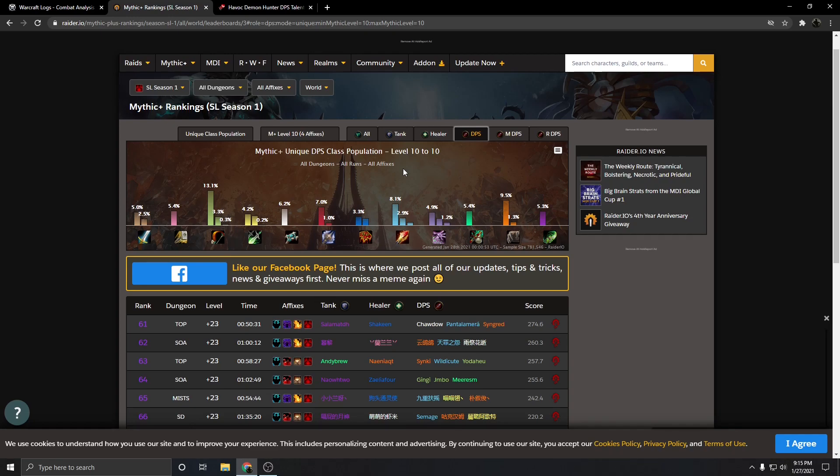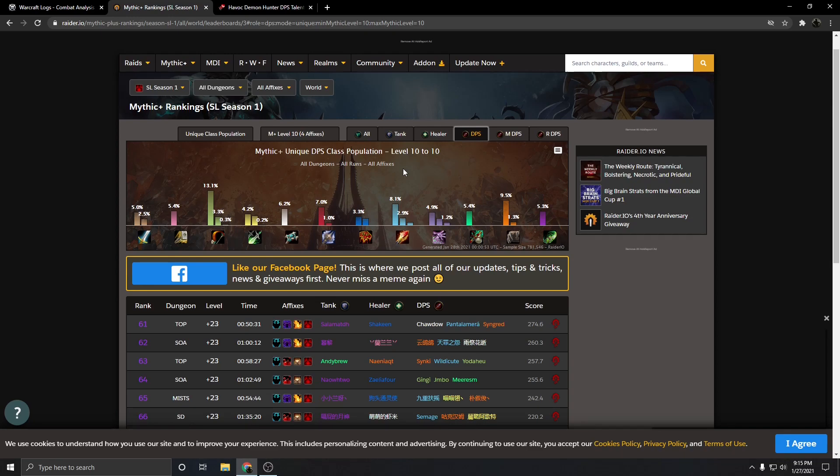Then you can just do basically the same thing with Eye Beam as well, where the target gets a buff and it deals increased damage to the target whenever it's the only person getting hit by Eye Beam, basically shifting up that number a little bit higher than where it is currently. I think that would be a good way to change that as well, and something that's actually not very intrusive at all.